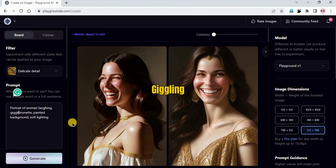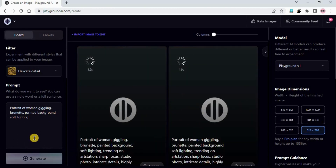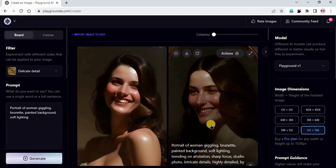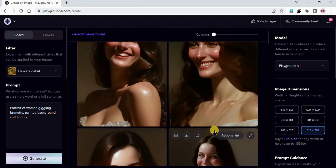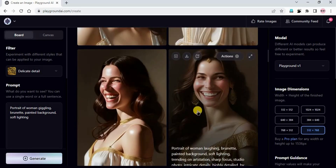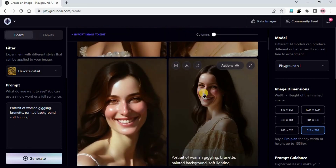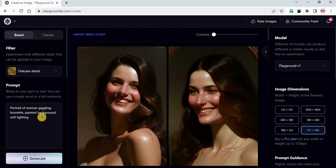I'll add one more word: 'giggling'. I just removed 'laughing' and now generate. Portrait of a woman, giggling, brunette, painted background, soft lighting. The portraits are giggling now. You can see the difference between laughing and giggling - it is clearly visible. Impressive!